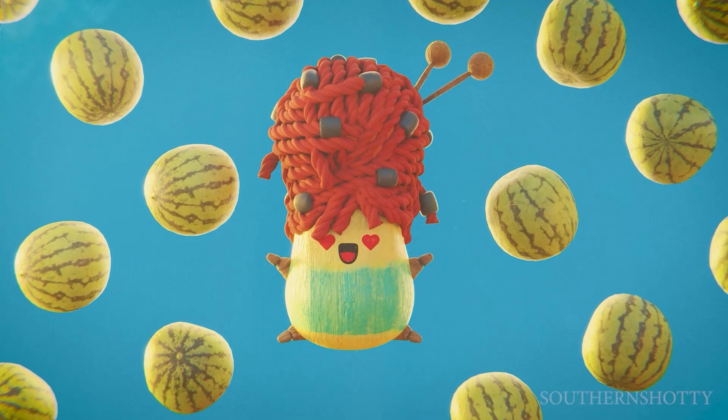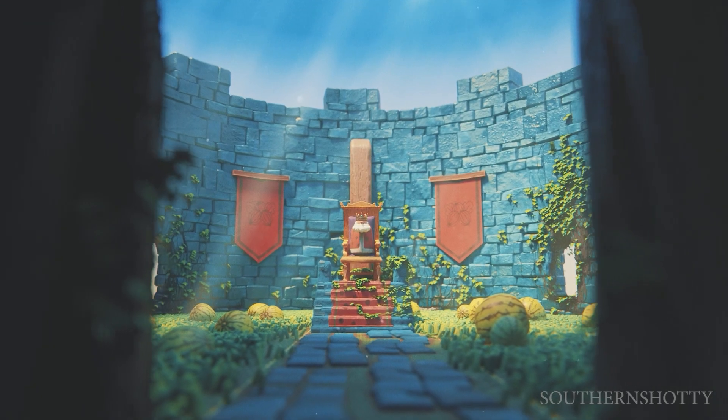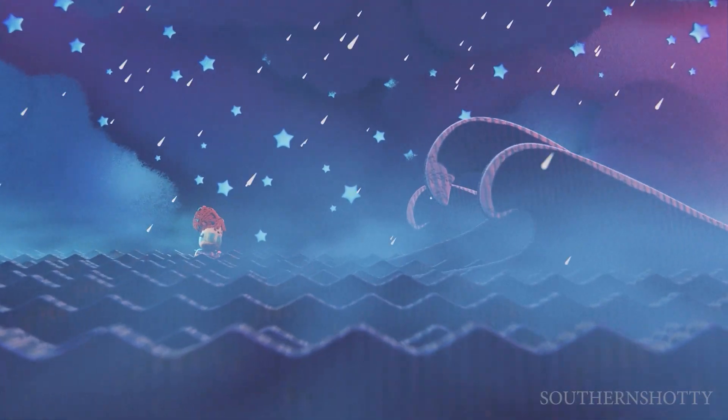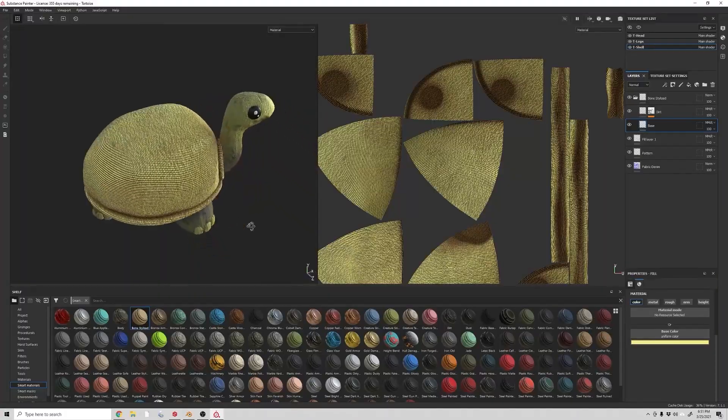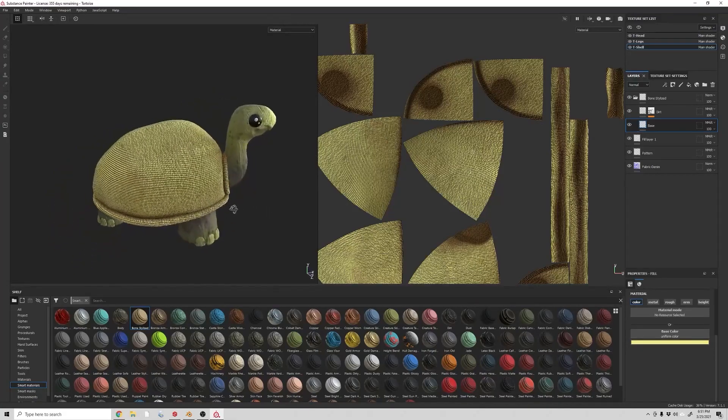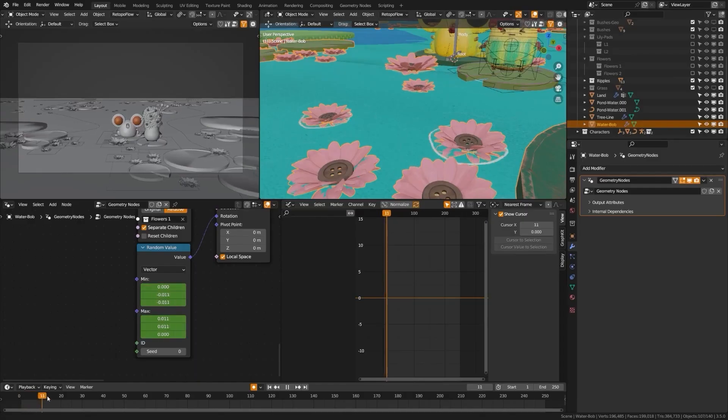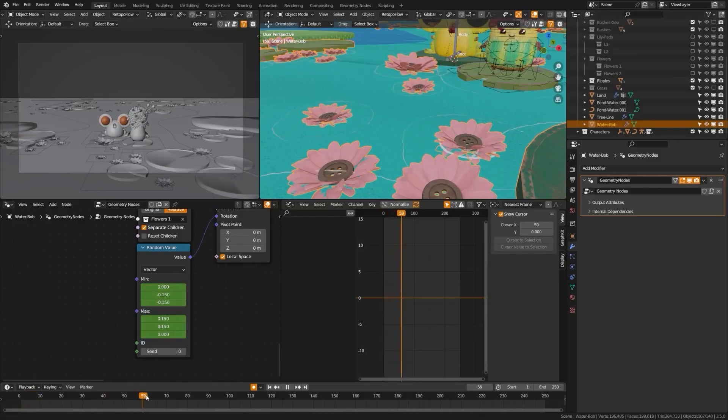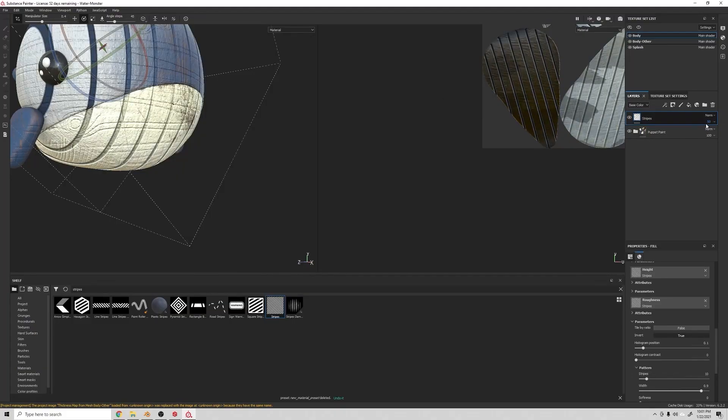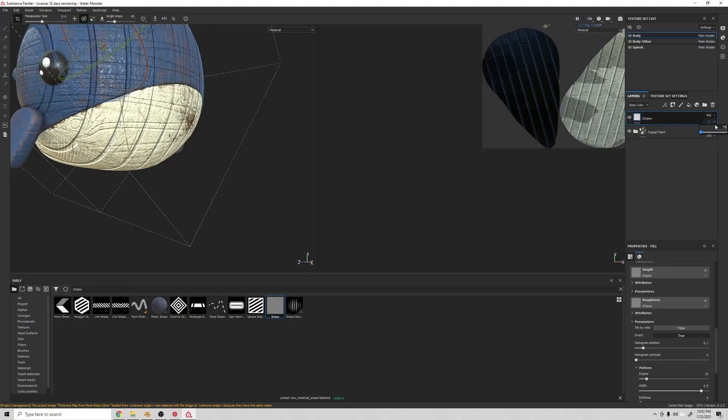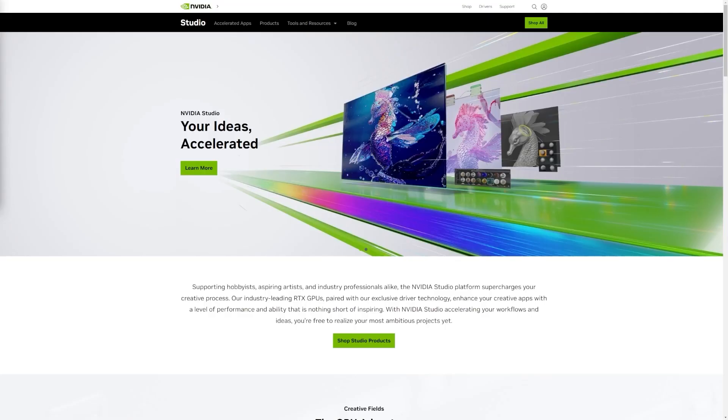Hi, Southern Shadi here, and as an independent content creator and filmmaker, I understand the challenges associated with trying to produce entire scenes by yourself. So I'm always looking for tools, techniques, and things to improve my pipeline to produce these scenes quicker.